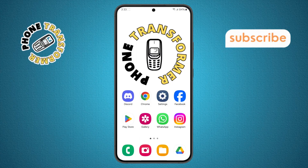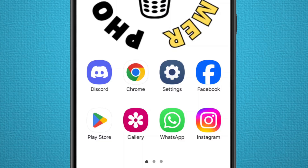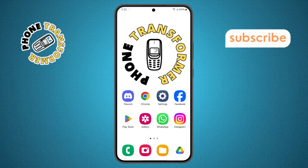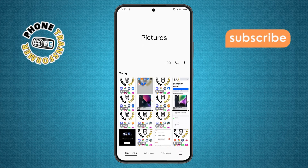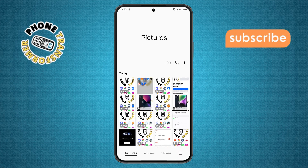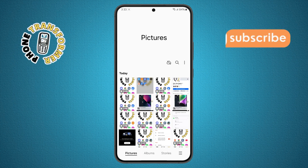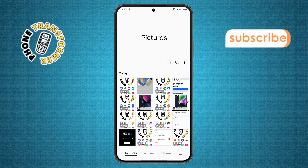Step 1. First, pick up your phone and open the gallery app. You'll usually find it right on your home screen or inside your apps drawer.